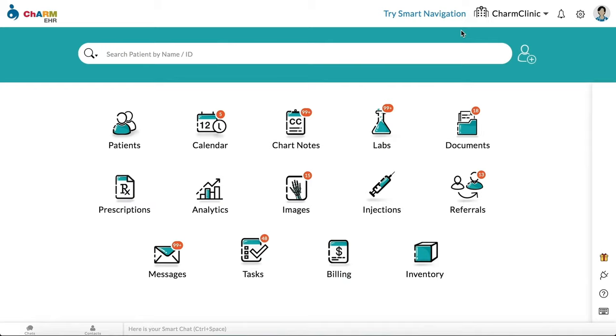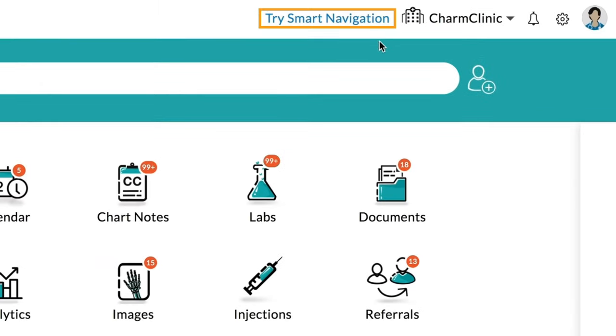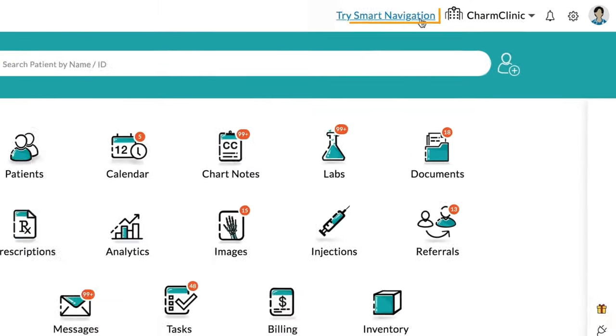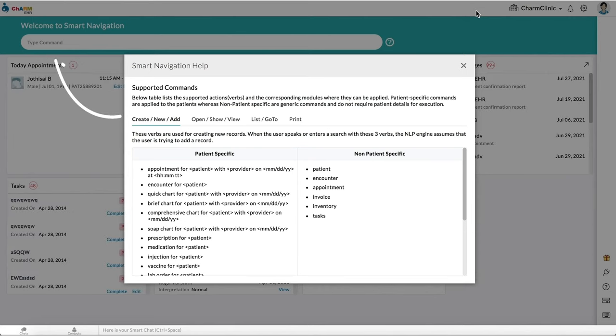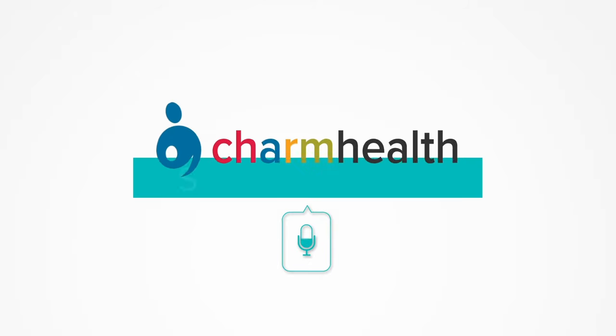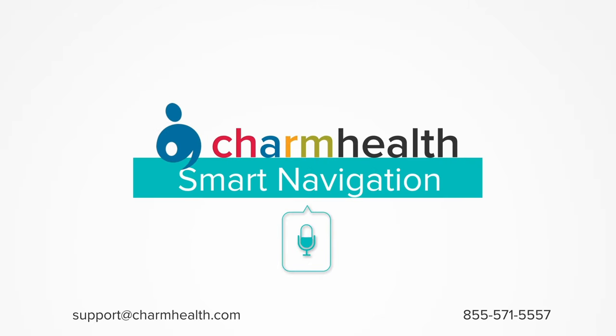Try Smart Navigation option is available to users on the provider-based plan. Try Smart Navigation today for a smarter and better workflow.